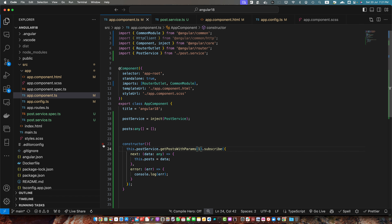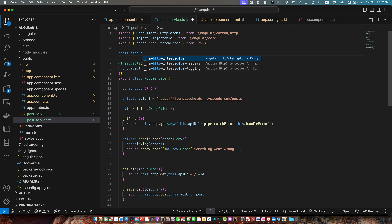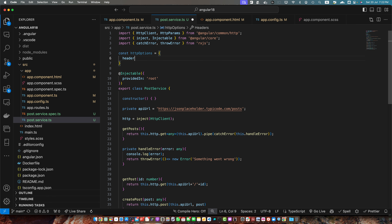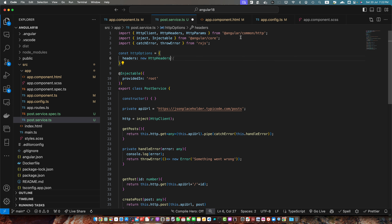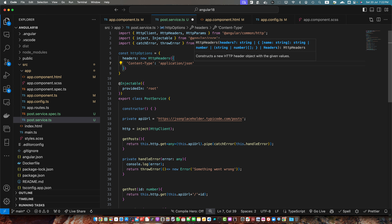Now let's quickly talk about adding headers. To add custom headers just create a constant in your service. On the top of the service I will define a constant httpOptions equal to an object with a headers property. Make sure to use HttpHeaders, imported from angular/common/http, and pass it an object. In most cases you want to pass the content-type as application/json or an authorization token to authenticate your API request.